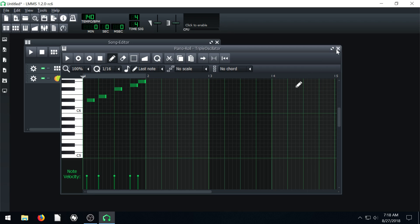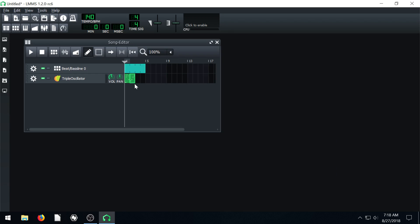Now if we close out of this, now we have two separate melodies in two separate bars.